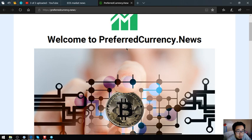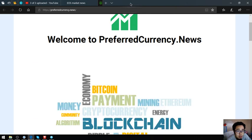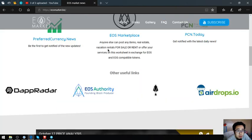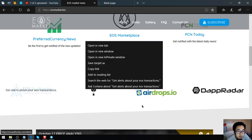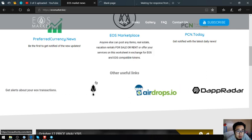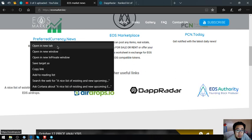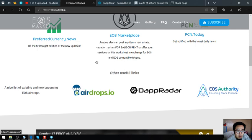That is preferredcurrency.news. Also found here in the website are other important links. I'm going to show you one by one these links.